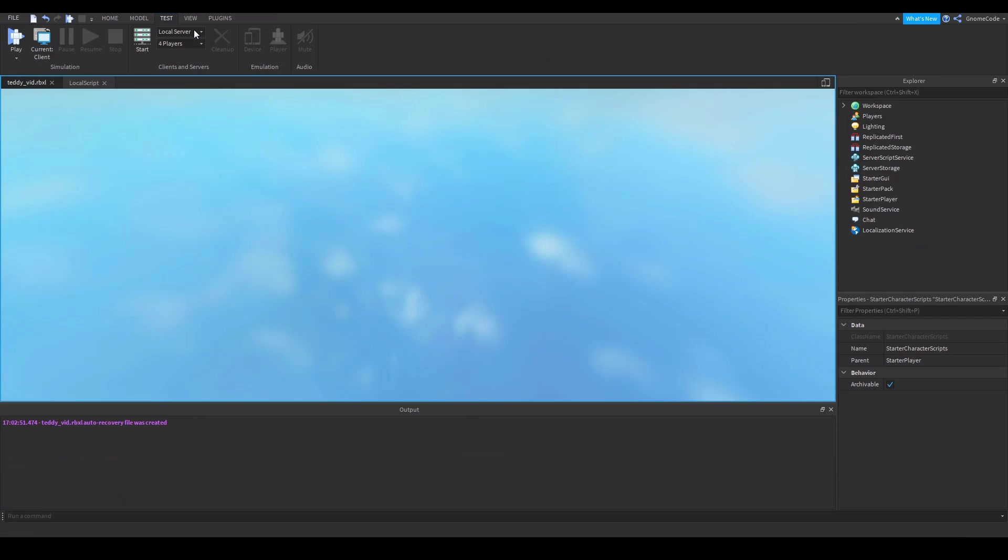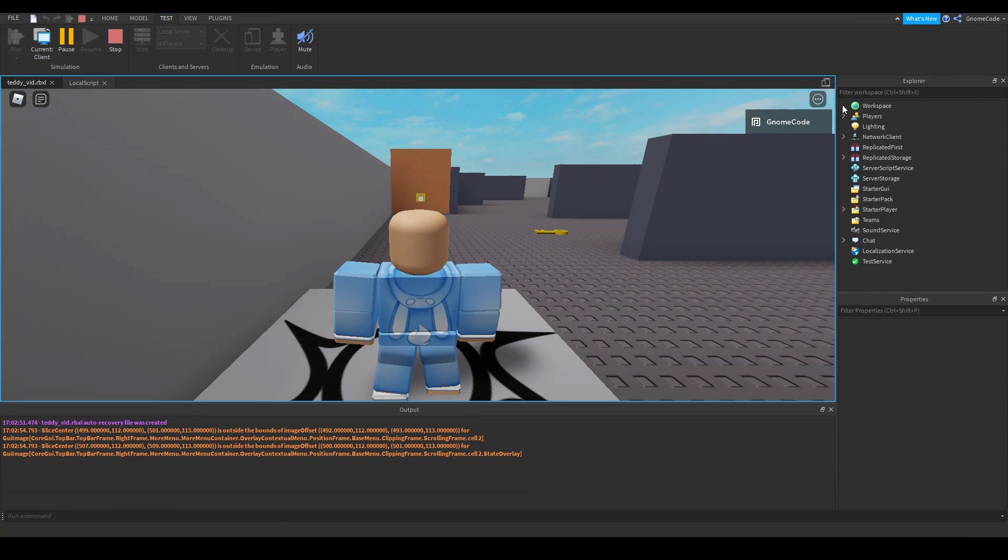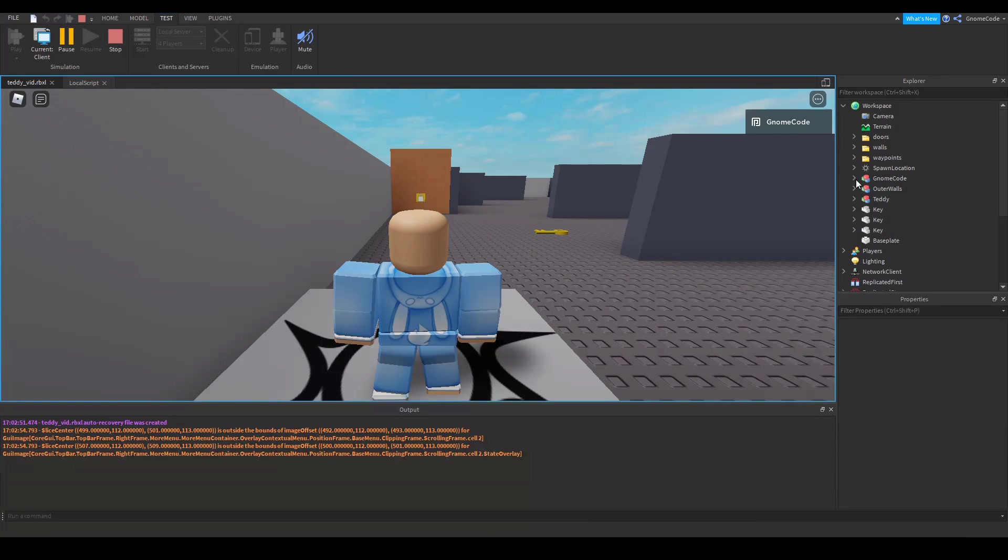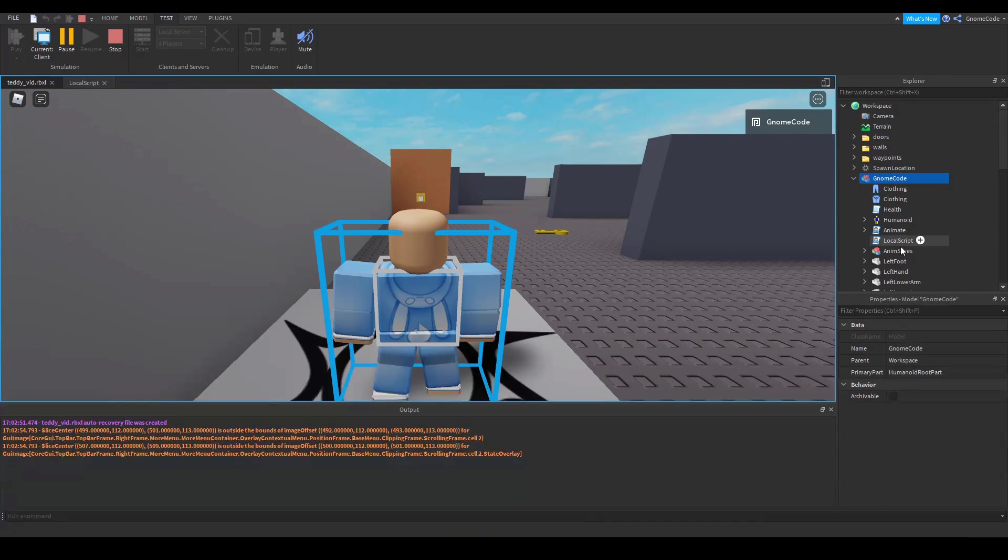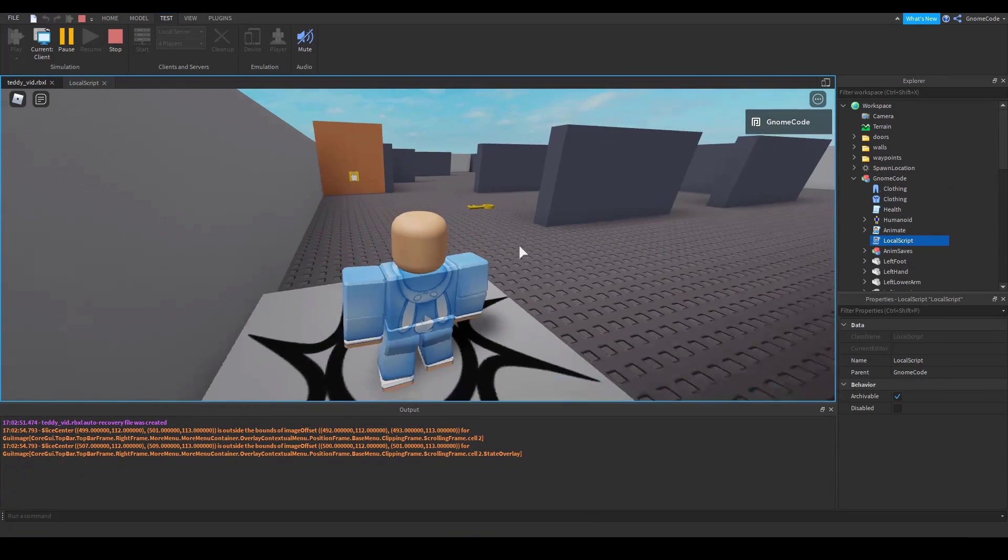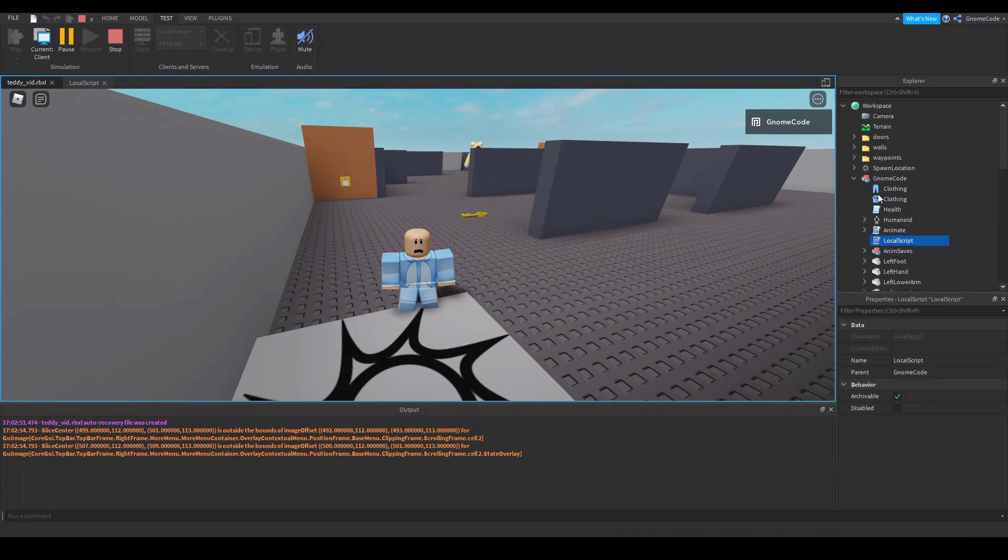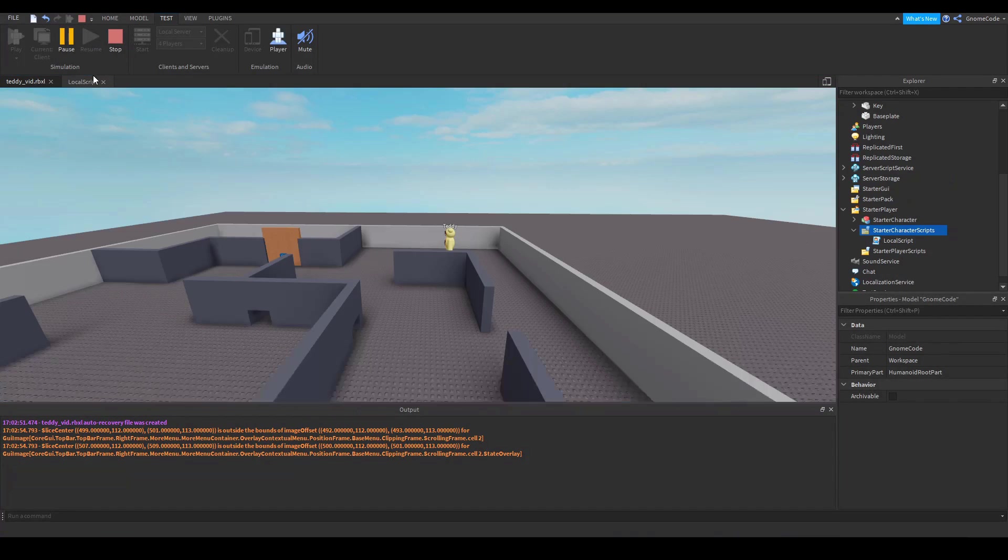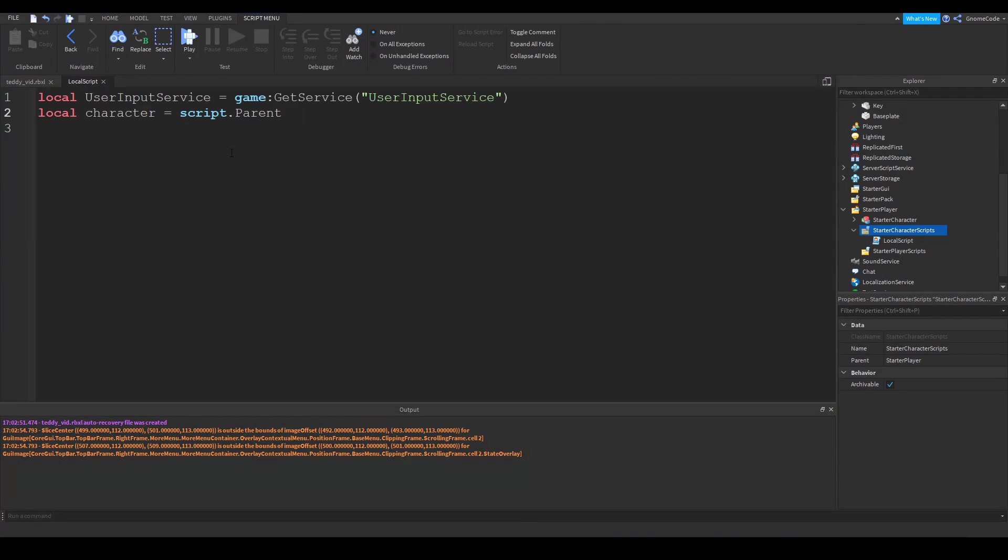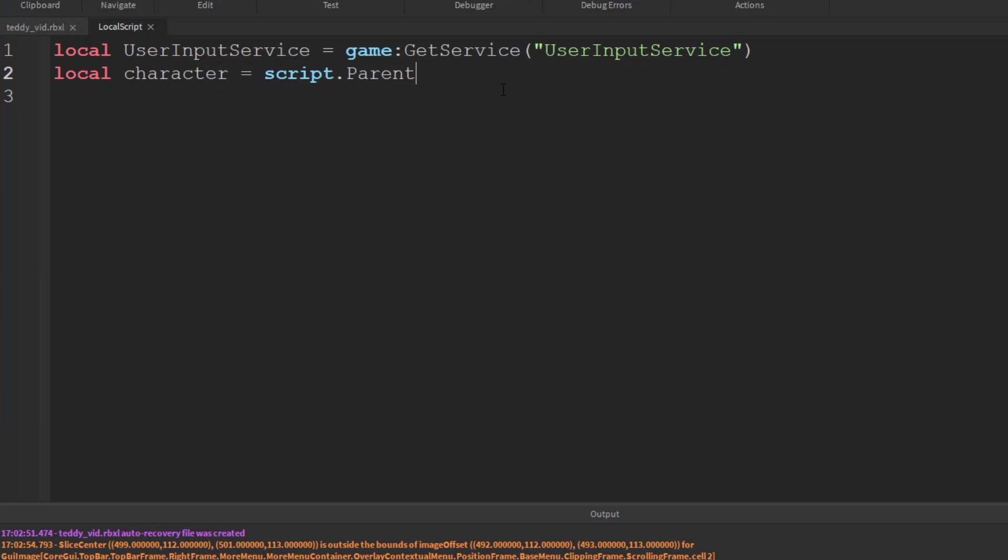And so when we actually run the game, if I click play here, you can see if I look inside my model, my character's model, we have this local script that I've just written. And it's now inside the character model. So we know character is equal to script dot parent.